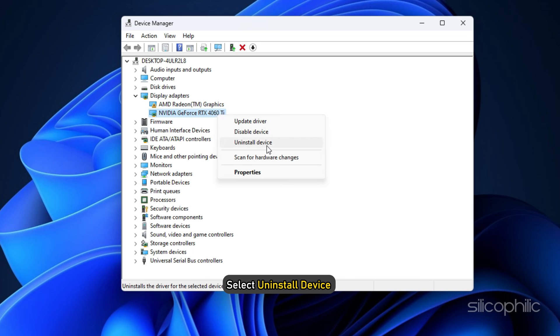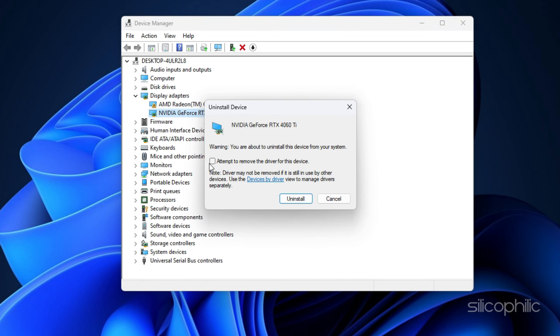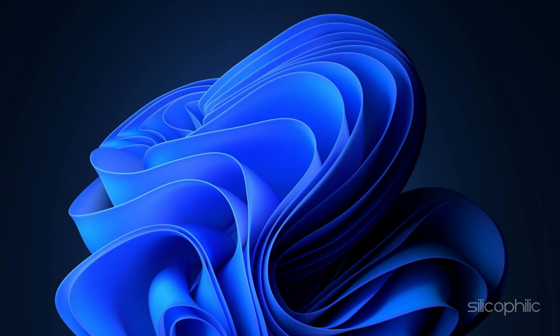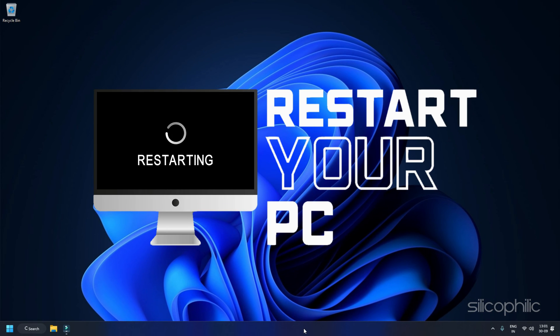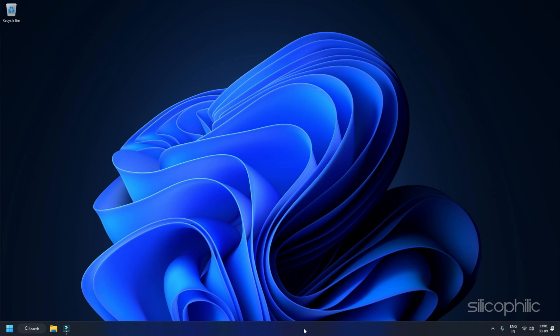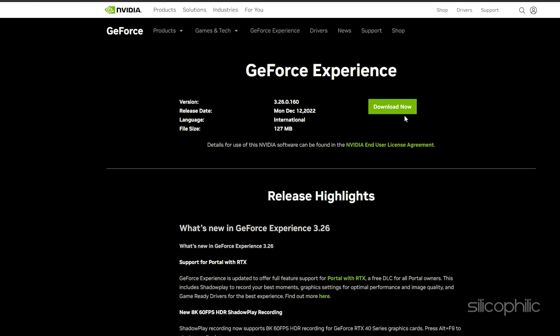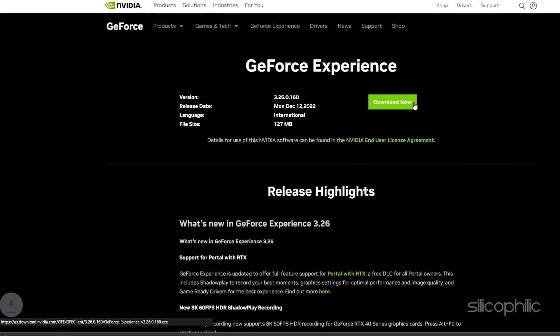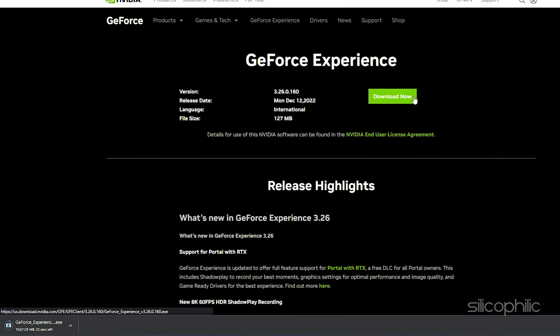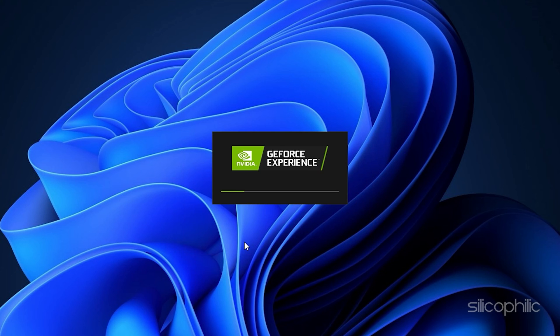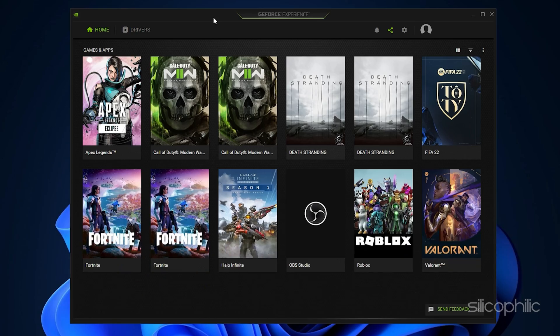Then reboot your computer and after starting, it will automatically find the latest driver for you. Otherwise, you can also download the latest version of your NVIDIA driver from their official website.